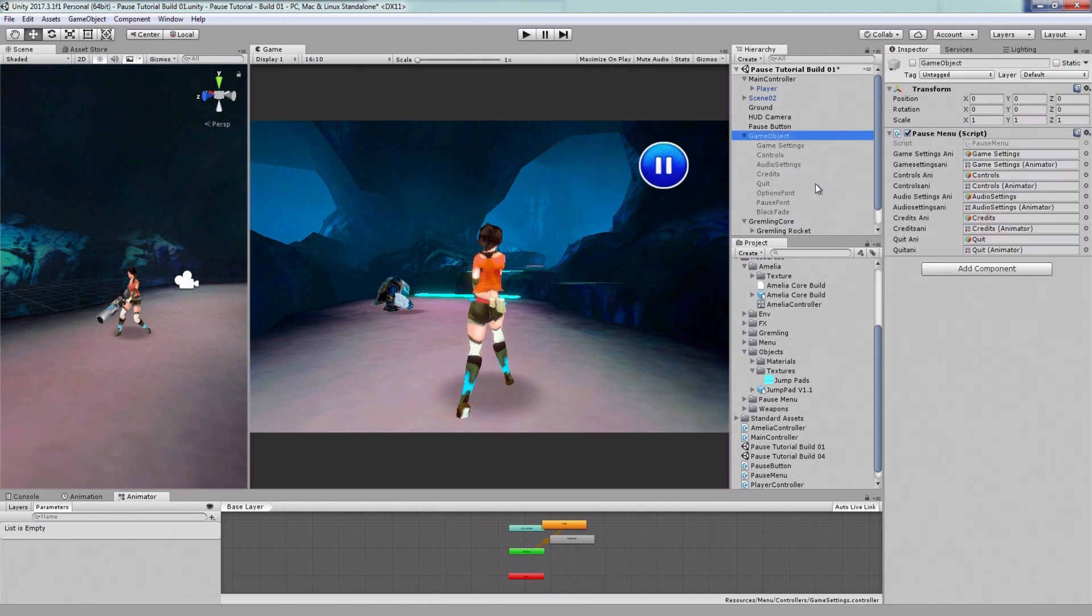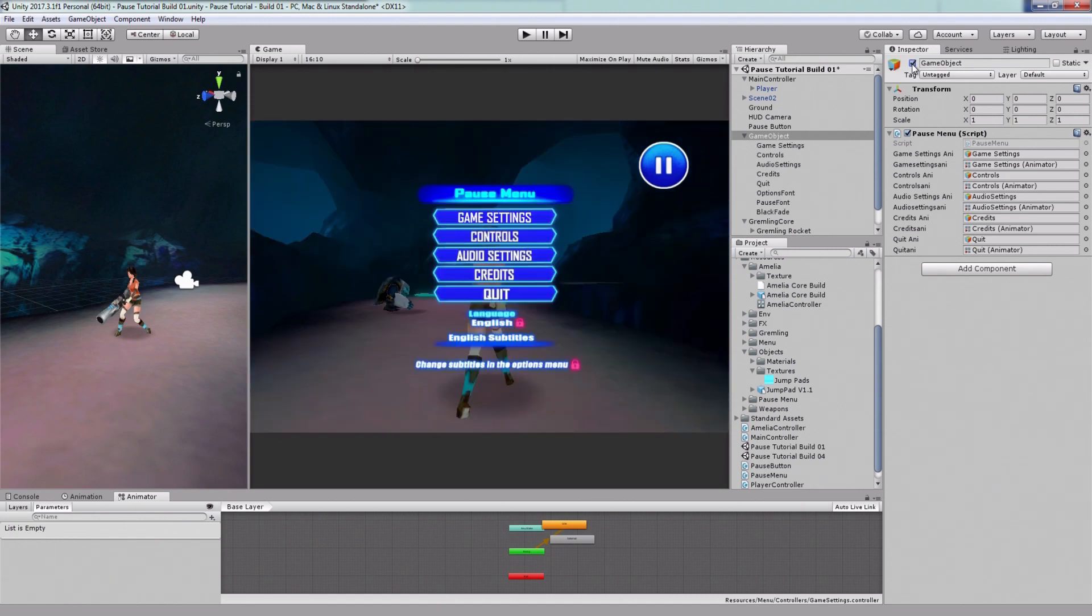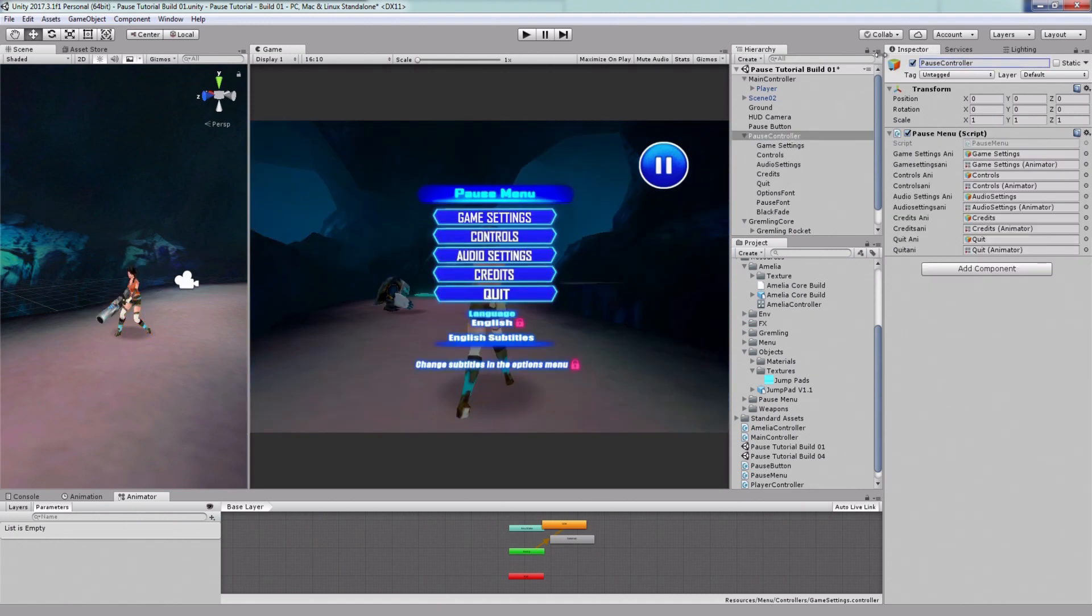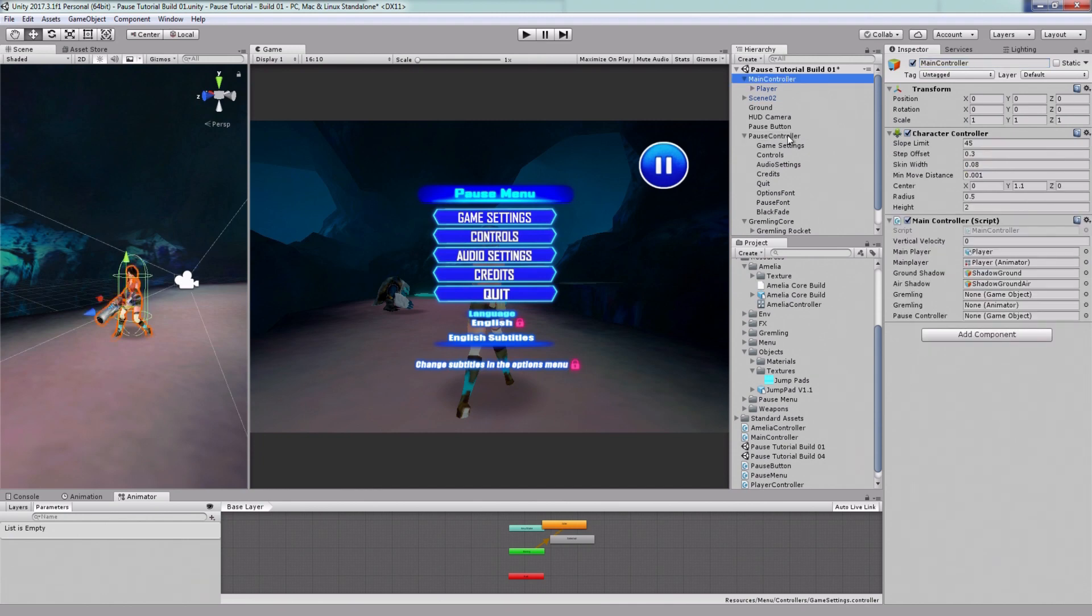So when you enable and disable this empty, it looks like this. I'll call this empty pause controller. And this is the object that I'm gonna attach to the main character script.